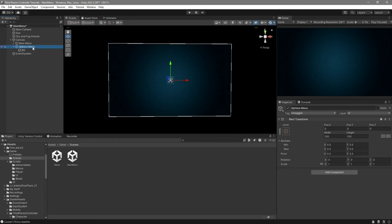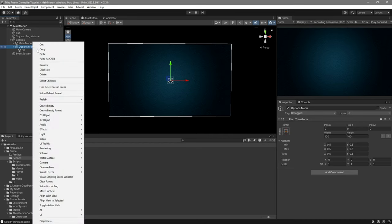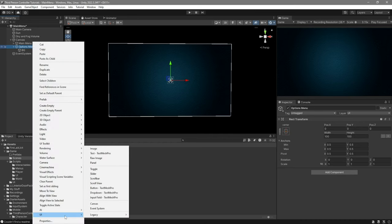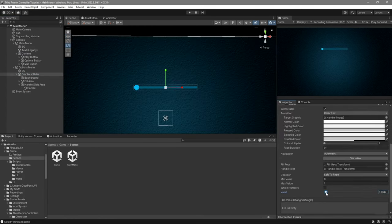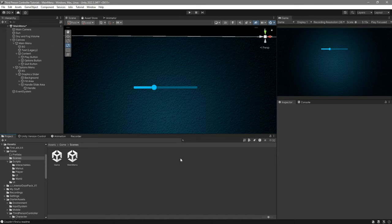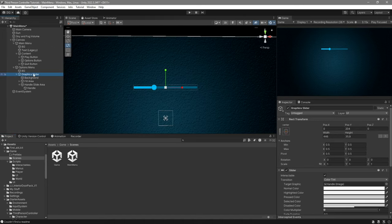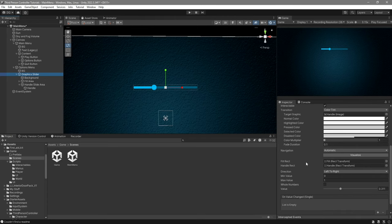Now that you have your background, right-click on the options menu, go to UI, and create a slider. This one is going to be for graphics quality. Once you have configured your slider to the colors you want, go to the graphics slider and look at the minimum and max value — leave them as they are. But where it says 'Whole Numbers', mark it as true. This will make it so that there are no float values.